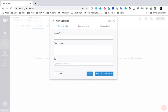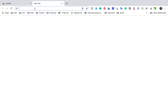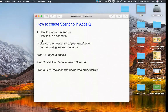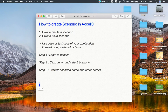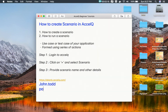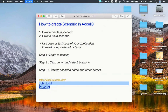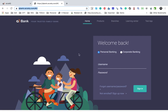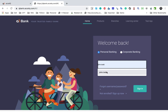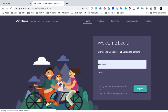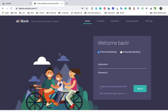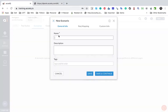In this scenario I am going to test a successful login and logout from the QBank application. If I go to the QBank application, I will make this URL available in the notes. This is the URL, this is the username John.Todd, and the password is pass123. I will add the username and password, sign in, then click on logout — and this is the scenario I am going to create.